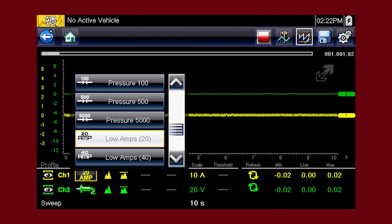The probe menu gives you control over the type of test used on each channel, such as volts, dwell, pulse width, frequency, duty cycle, pressure, vacuum, and amps.